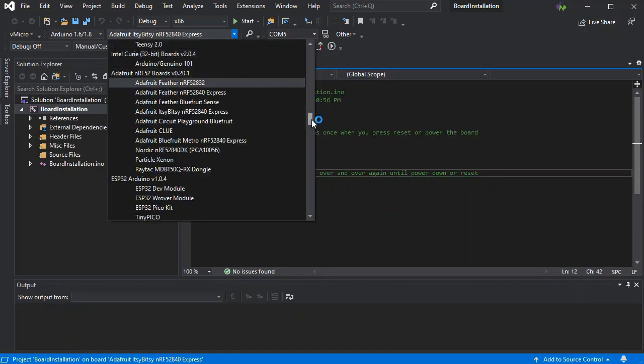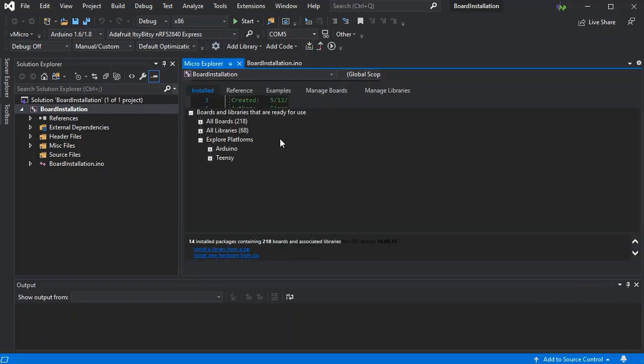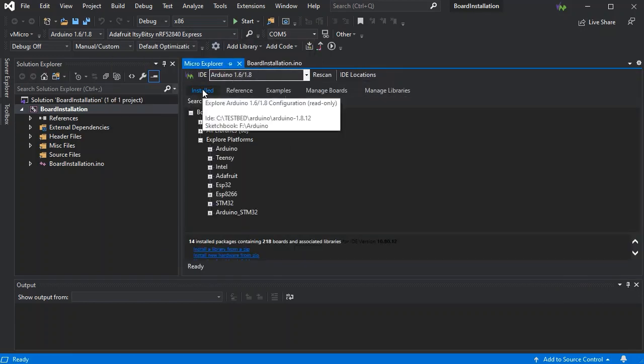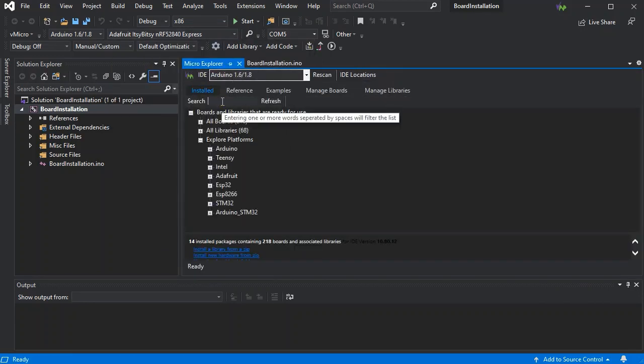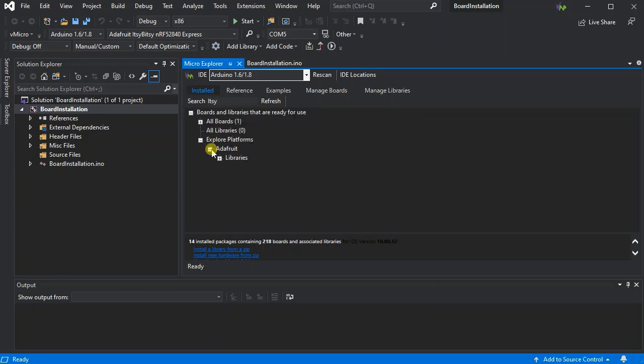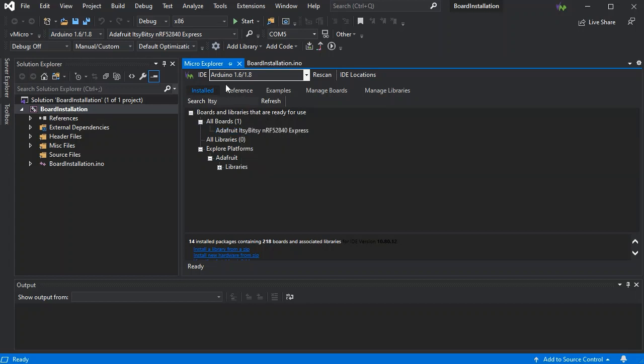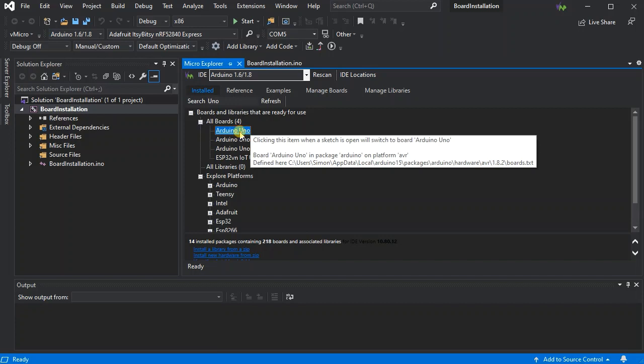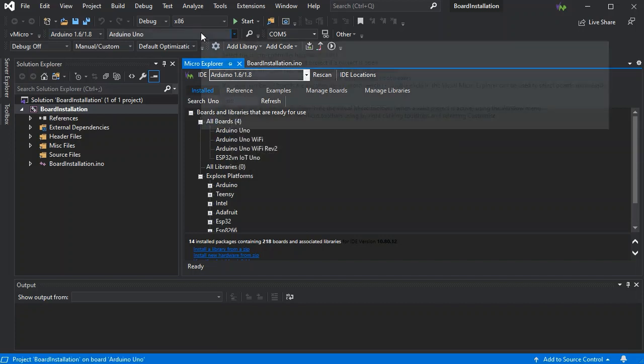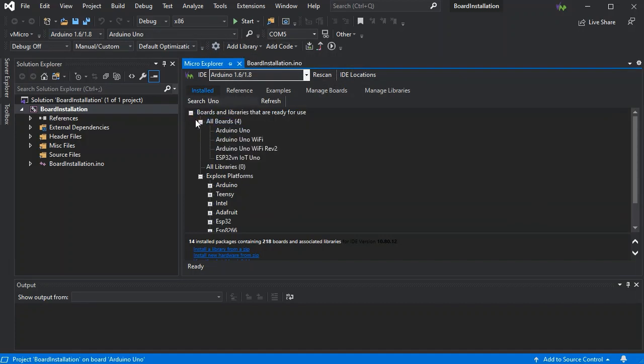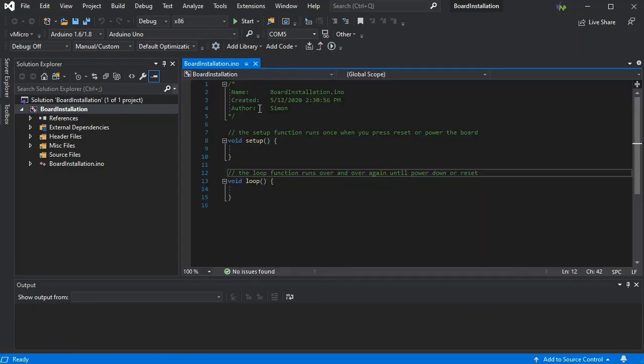You can also, if you're having trouble finding it in the list, just go to Find or Install a Board, or load the Visual Micro Explorer, go to the Installed tab, and you can simply search for the board name. It'll show you platforms and libraries available as well as the boards. If you just click on the board there, it'll add it for you. So there we go, we've selected the Uno, so you don't have to hunt around in the list all the time to find the board that you're after.